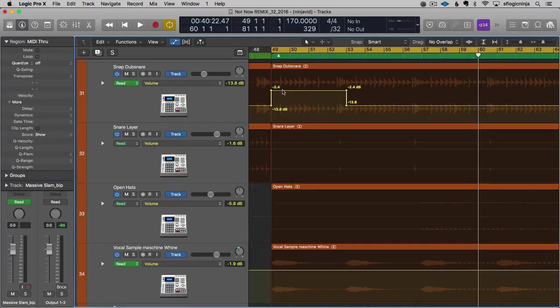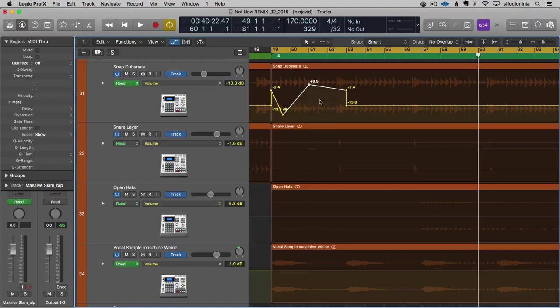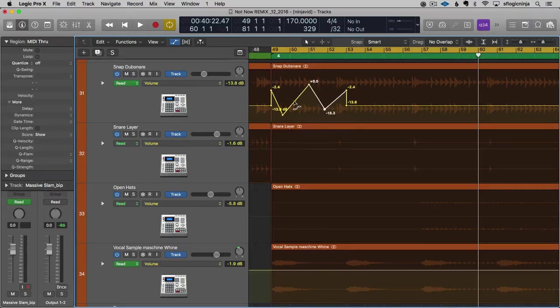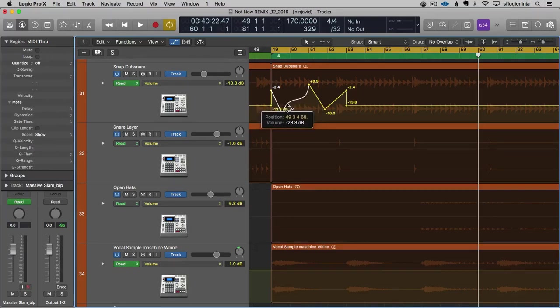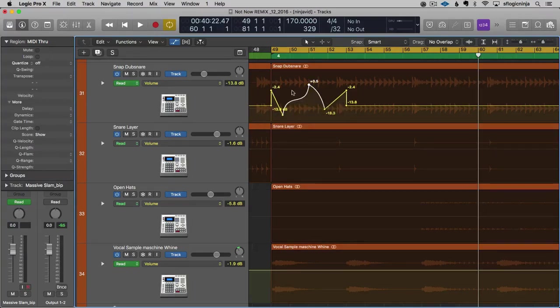Now, what I'm going to do is create a little automation thing. I'll hold Shift and Control to create different curves, which is kind of fun.